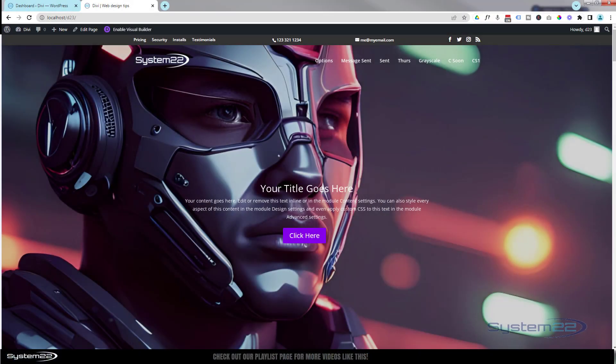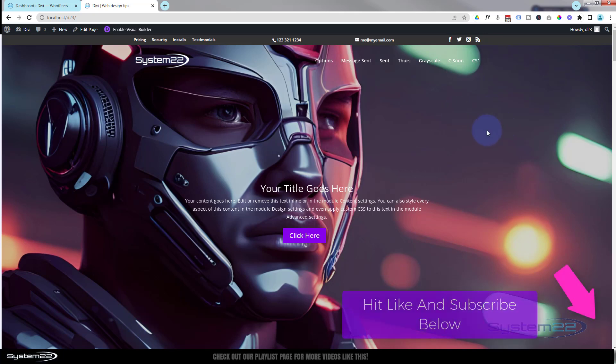Hi guys, welcome to another Divi theme video. This is Jamie from System 22 and Web Design and Tech Dives. We got a quick one for you today. Divi just recently introduced a new AI feature and there's been a lot of discussion about how to turn it off on various sites, especially if you're using them for your clients.